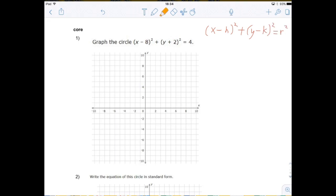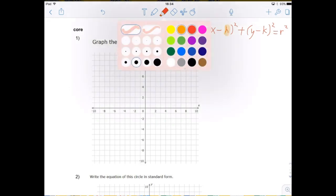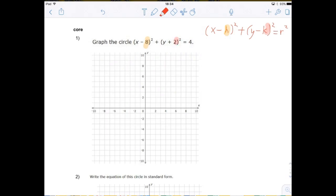So if you match this up, you would see that h matches with 8, and k matches with 2 — but look, there's a plus 2 there. And r squared matches up with the 4.